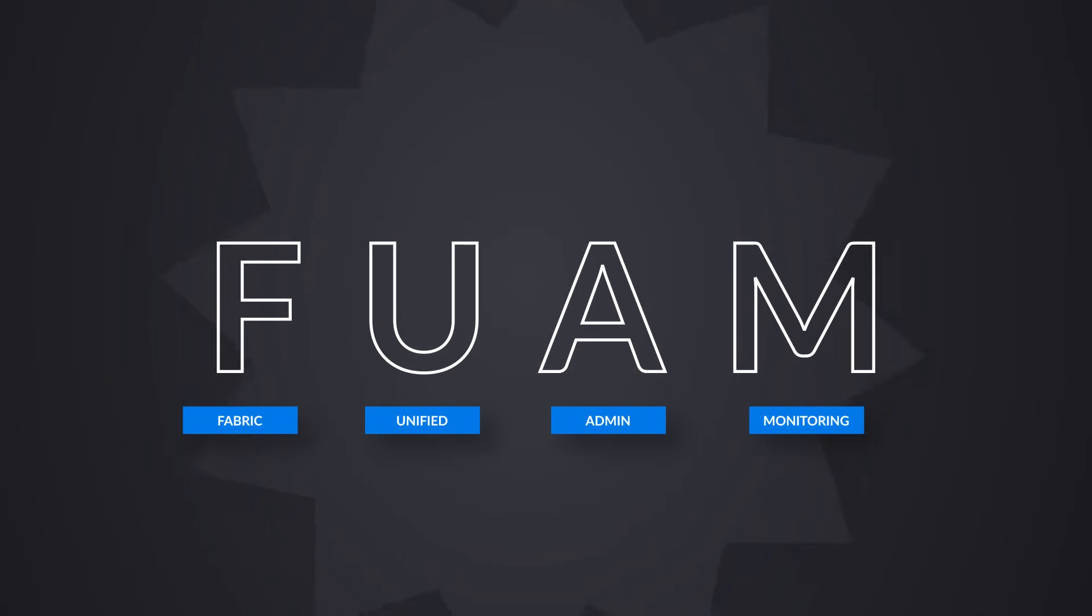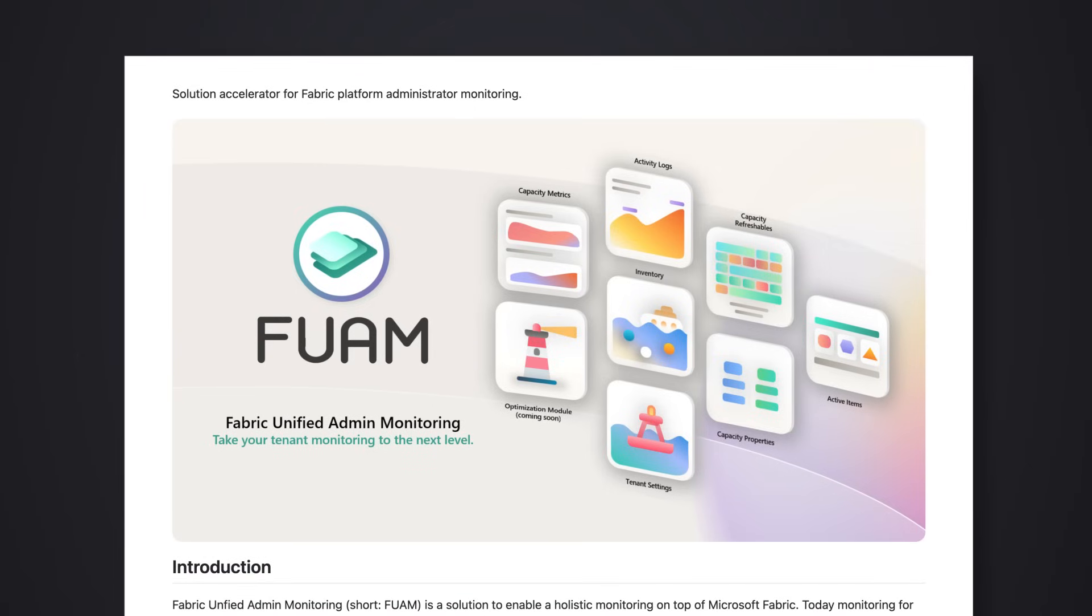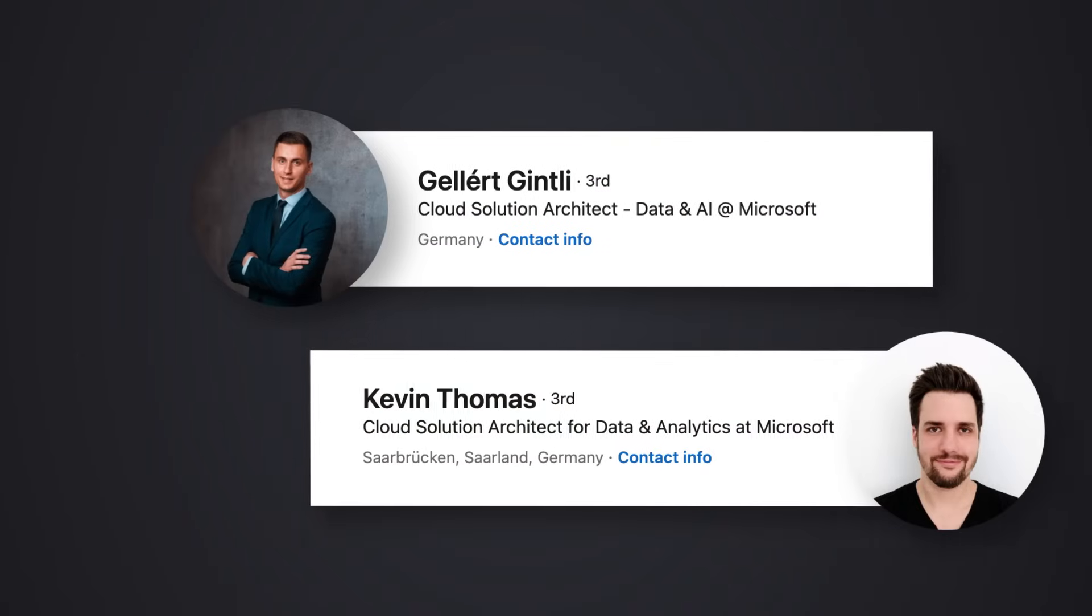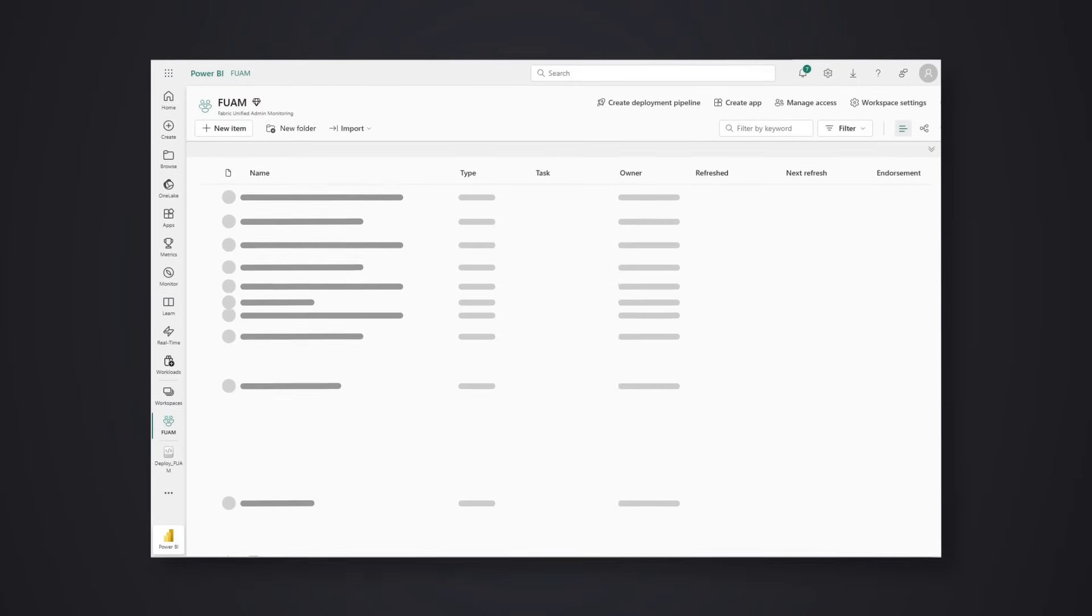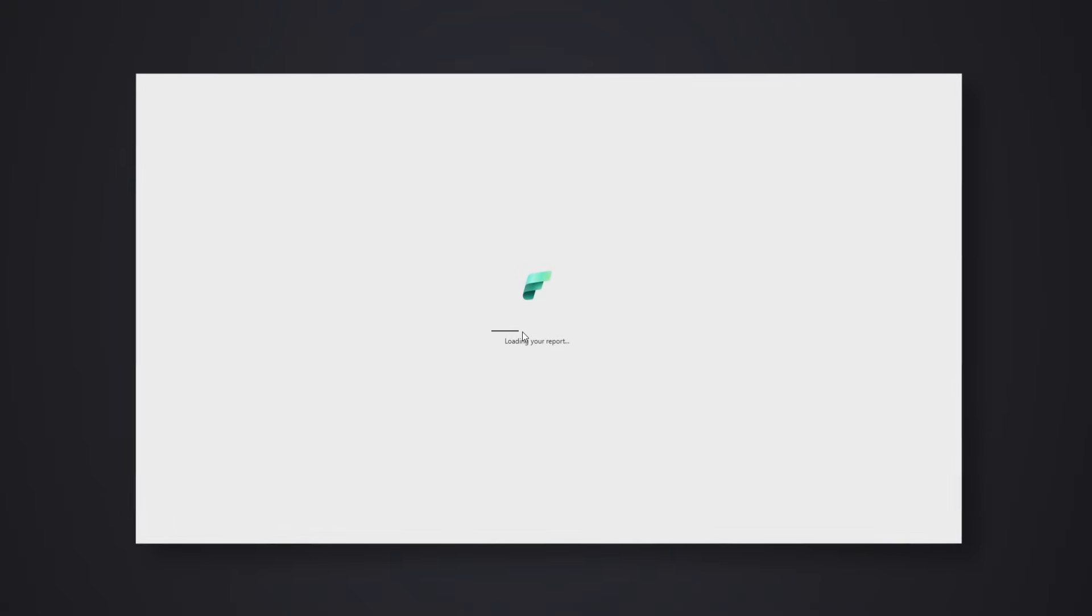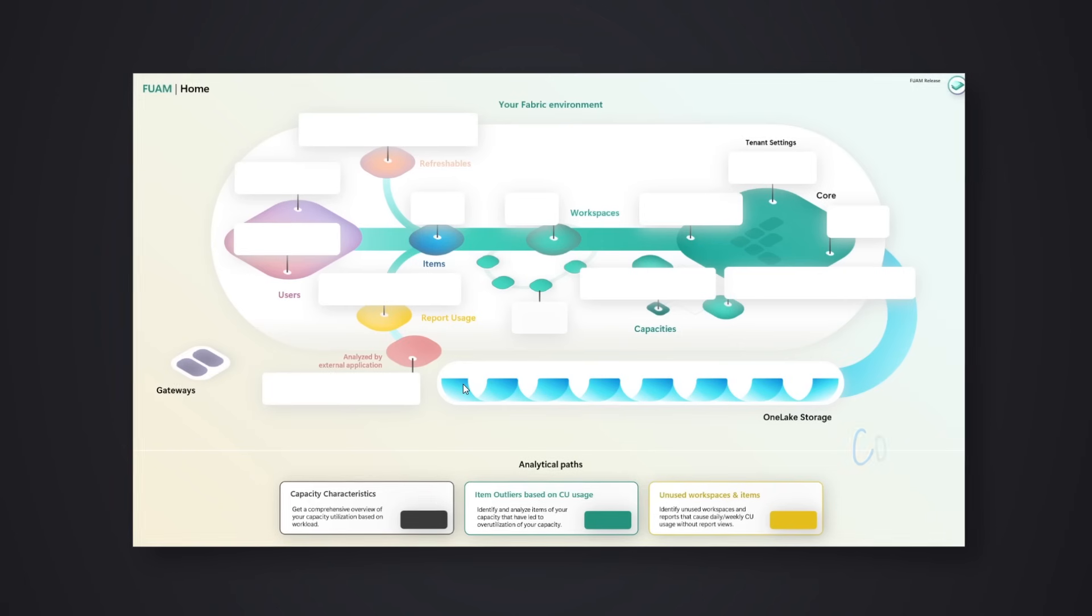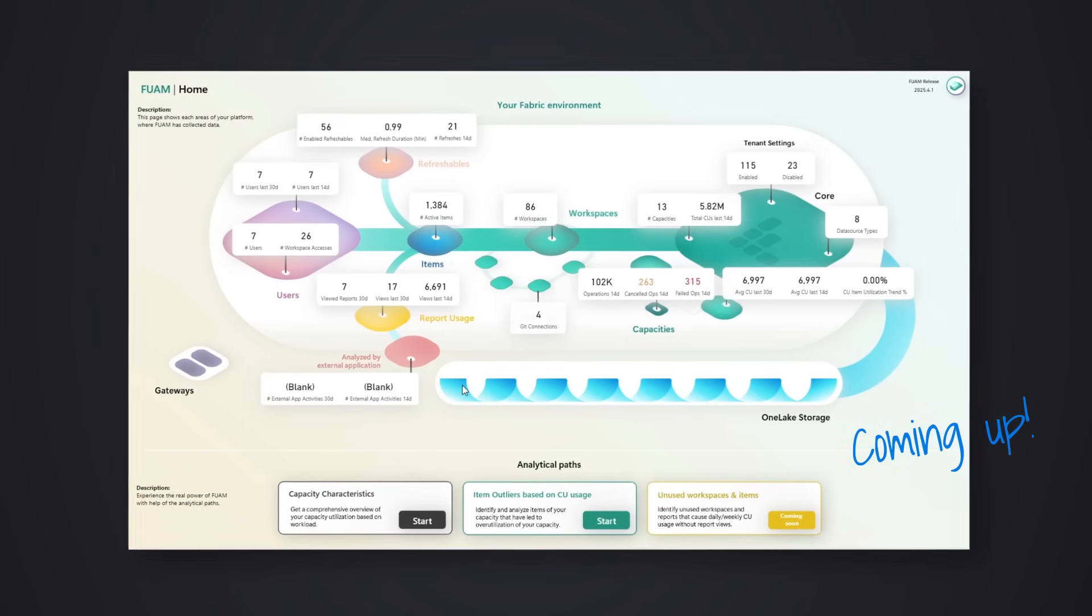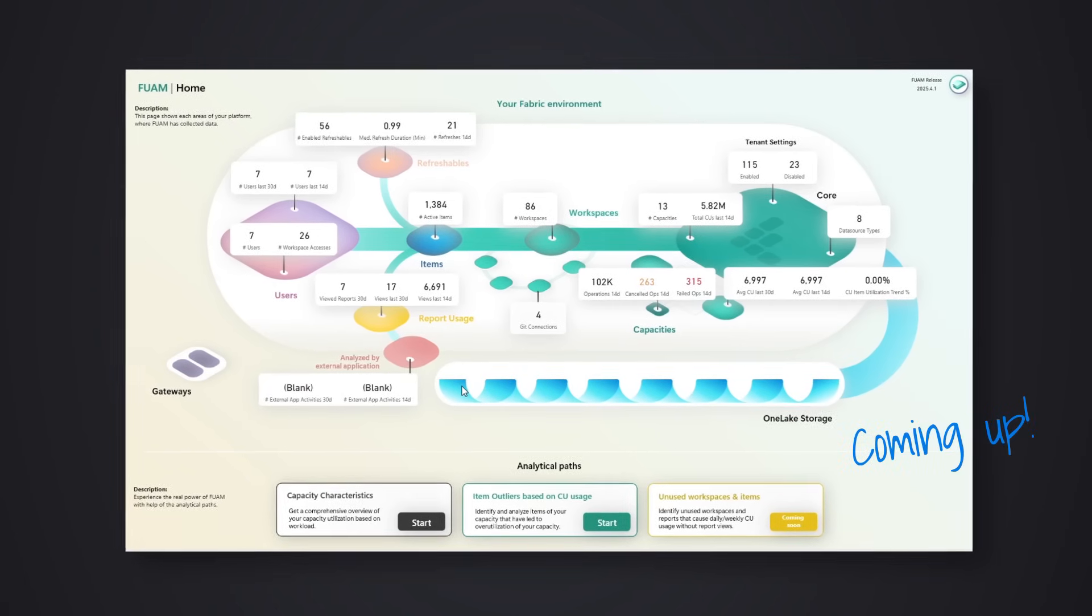It's essentially a solution accelerator for Fabric admin monitoring. Shout out to Galard Gintley and Kevin Thomas for making this happen. We all know working with Fabric can be a bit challenging because there are so many items, workspaces, and capacities, but this Fabric Unified Admin Monitoring solution is going to help you get all that information out of Fabric and provide you with that holistic view.